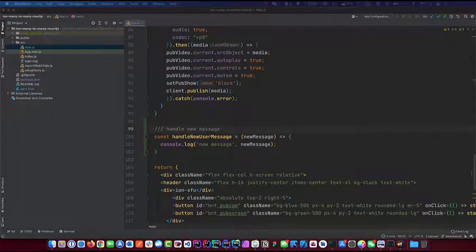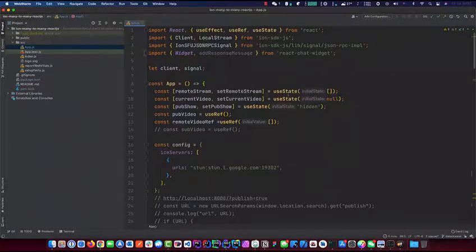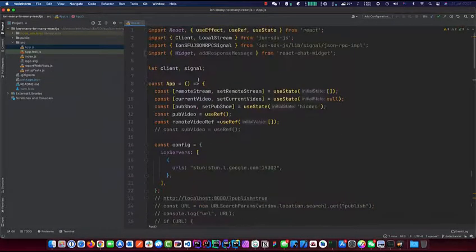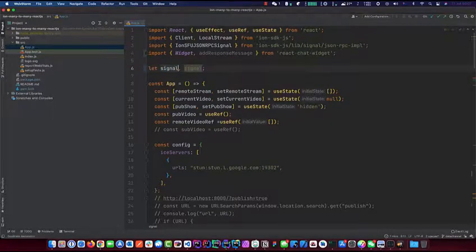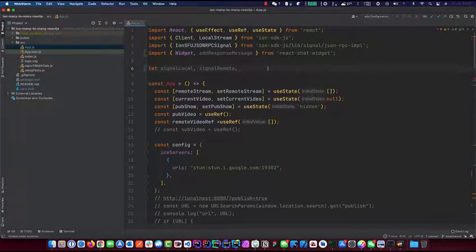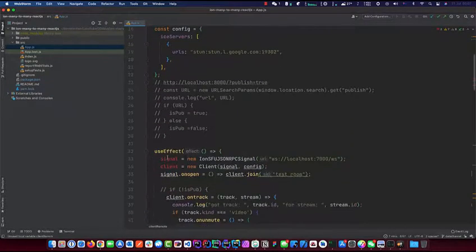Now we will do some adjustments to our previous code. To start off, we need to create another peer connection, another client, and another signal. So we're going to have signalLocal and signalRemote, and then clientLocal and clientRemote.